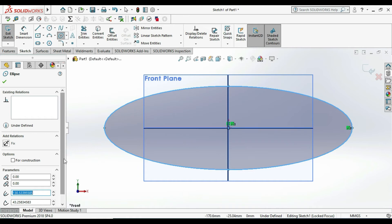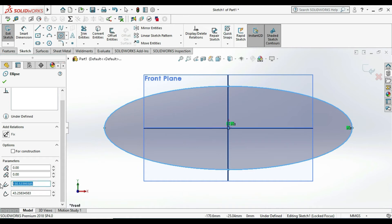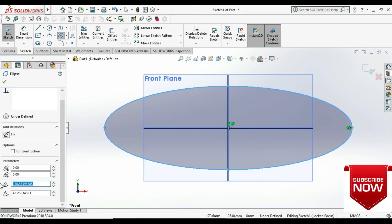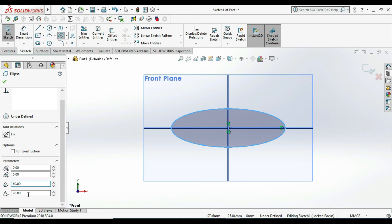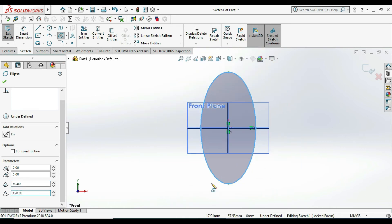You can change the radius of the major and minor axis from this tab. I am setting the major axis radius to 150 and the minor axis radius to 50. If you want to draw a vertical ellipse, or if you want to change the major and minor axis, you can change the dimensions from here.